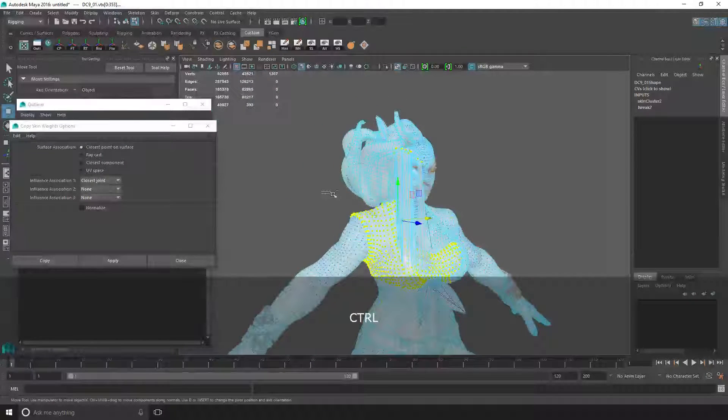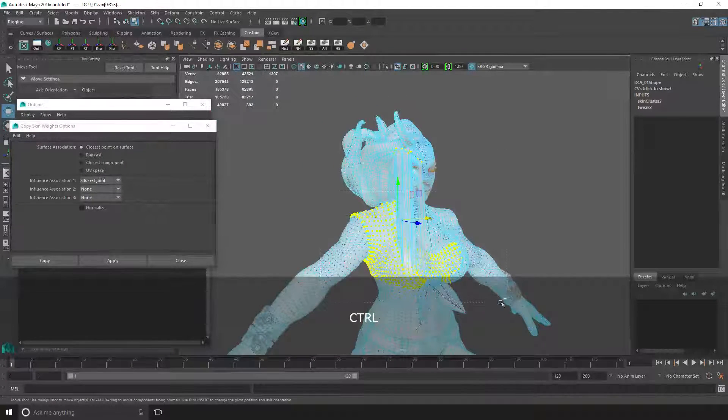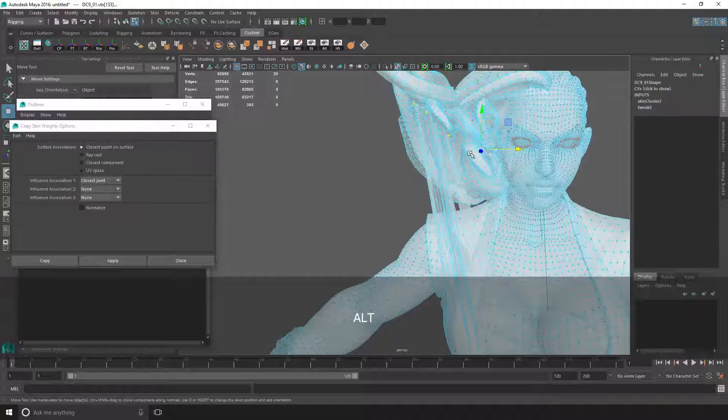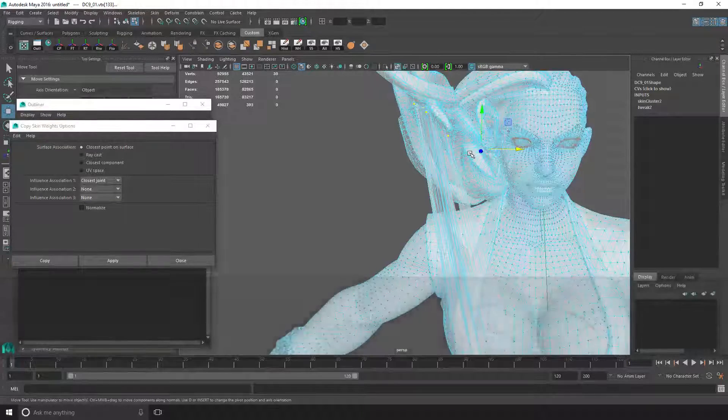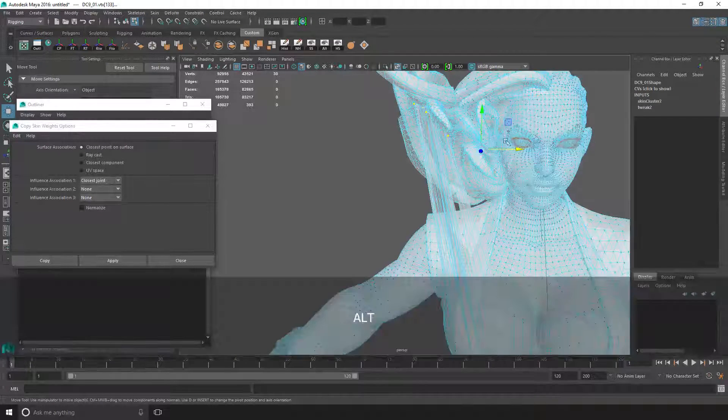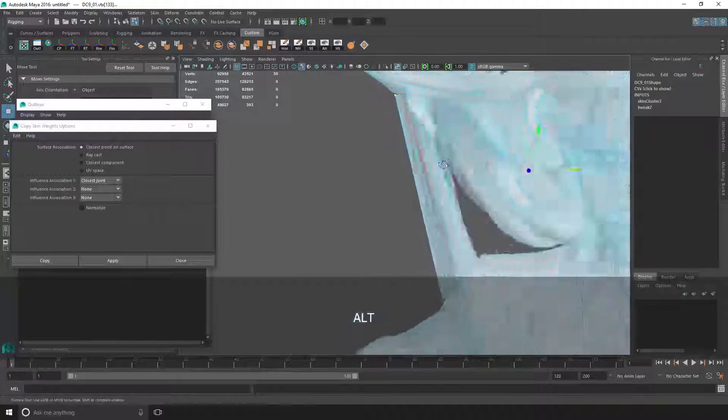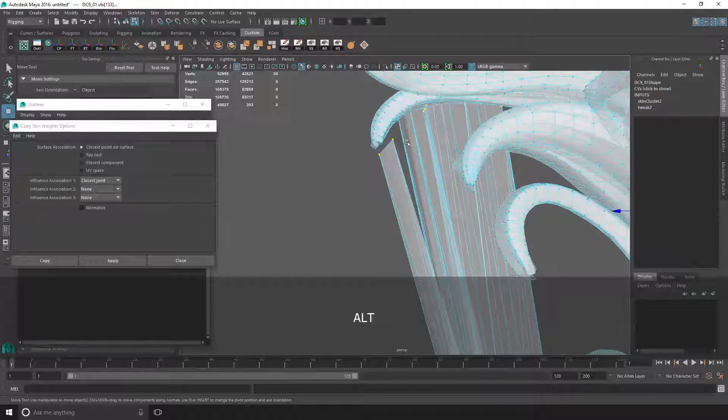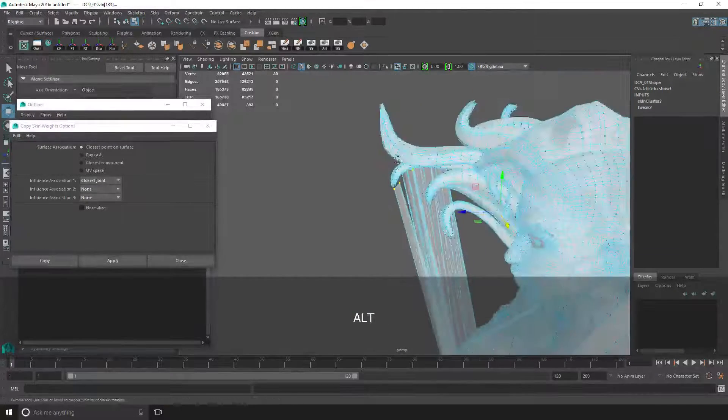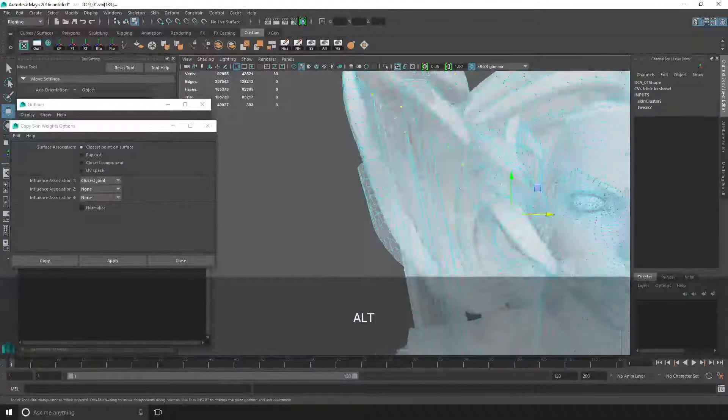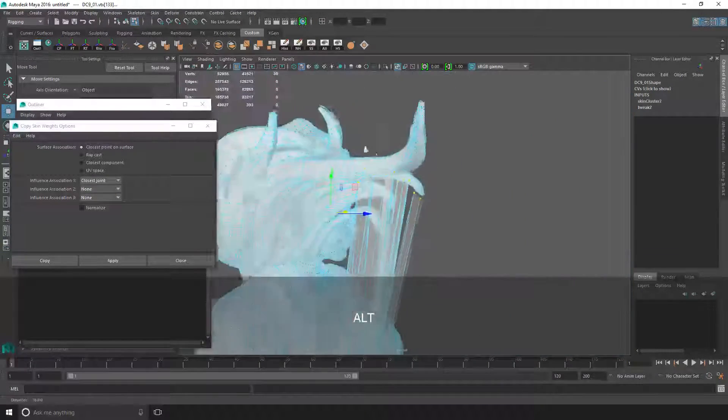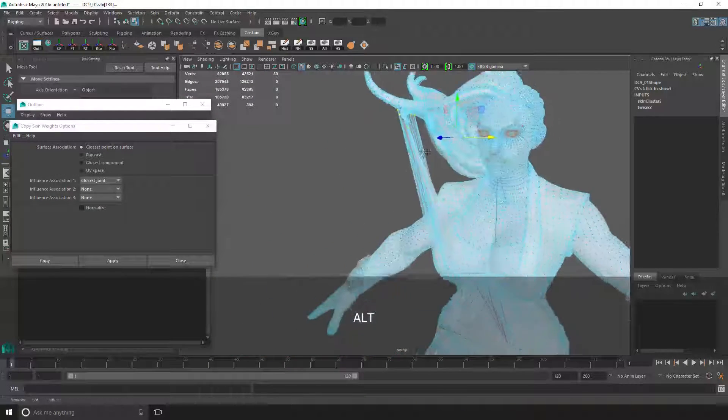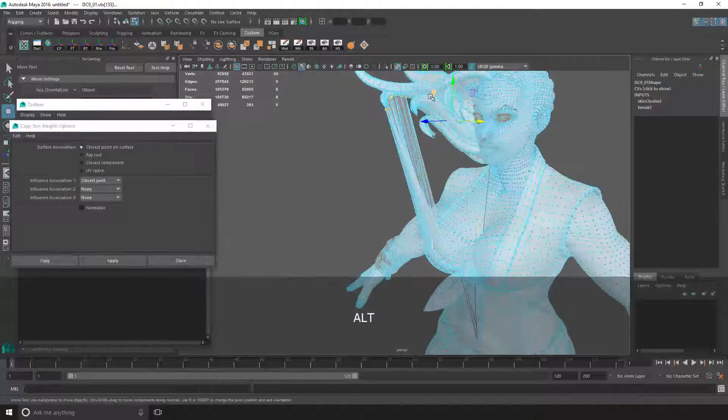What I did there is I just selected a few vertices and used the shortcut Shift + Period. Basically what that does is it selects the vertices right next to it where they are connected, so it expands your selection. That's a quick way to select everything.